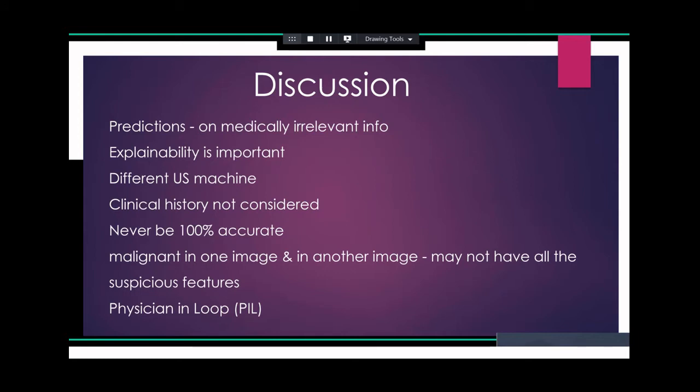An experienced physician generally evaluates an ultrasound image and arrives at a biopsy or surgery decision based on previous experience and heuristics. We all have a mental picture of how a malignant thyroid nodule should look, and we used the same principle in creating this software — emulating this by creating an image similarity algorithm so the physician can look at similar images and make their own decision.